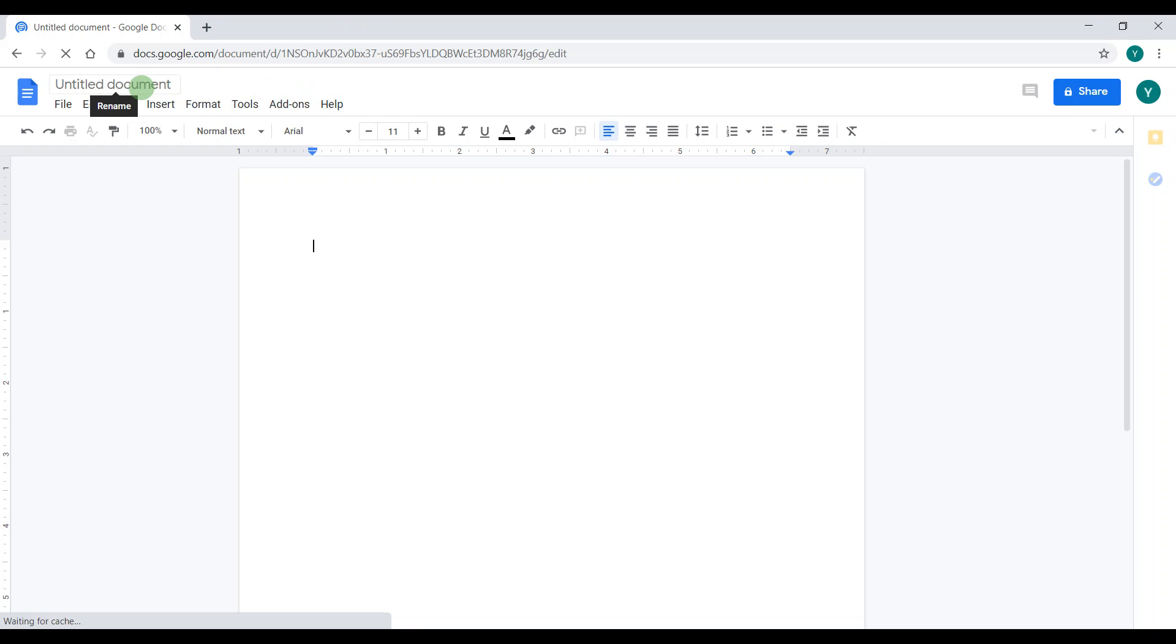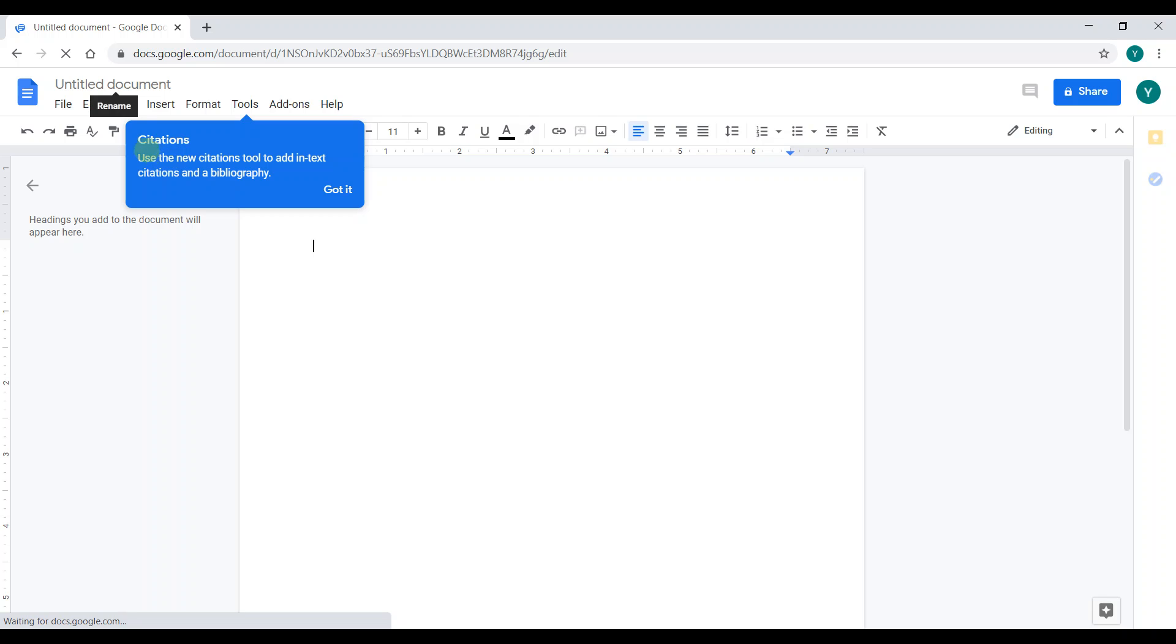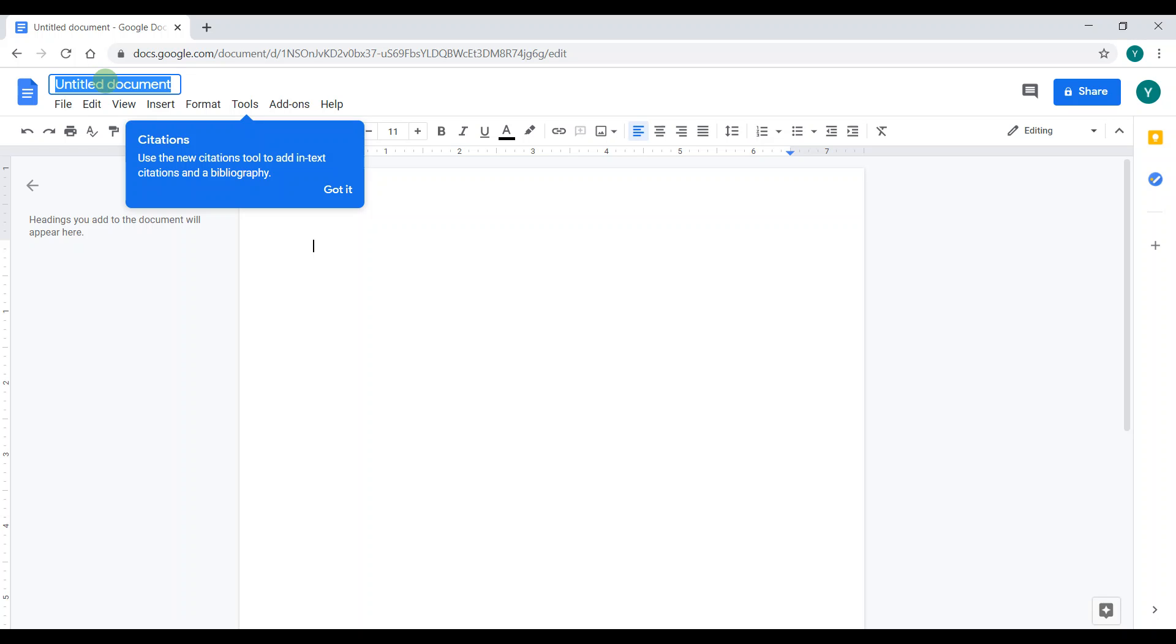Now to title your document. Now it just says untitled document. We don't want that. You could click it and add whatever name you would like. But for my title, I'm going to put my story. Now I'm done doing my title.